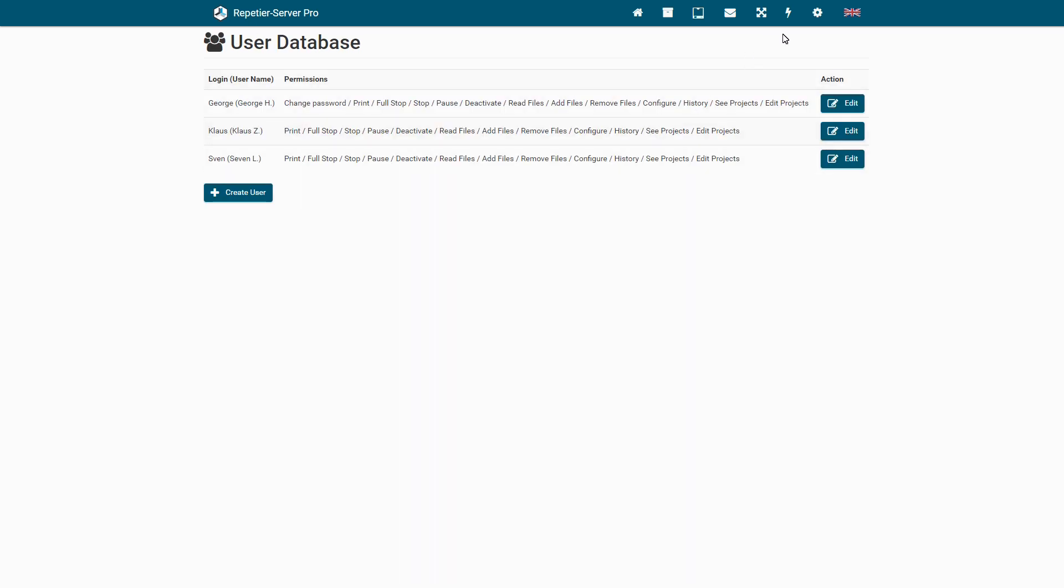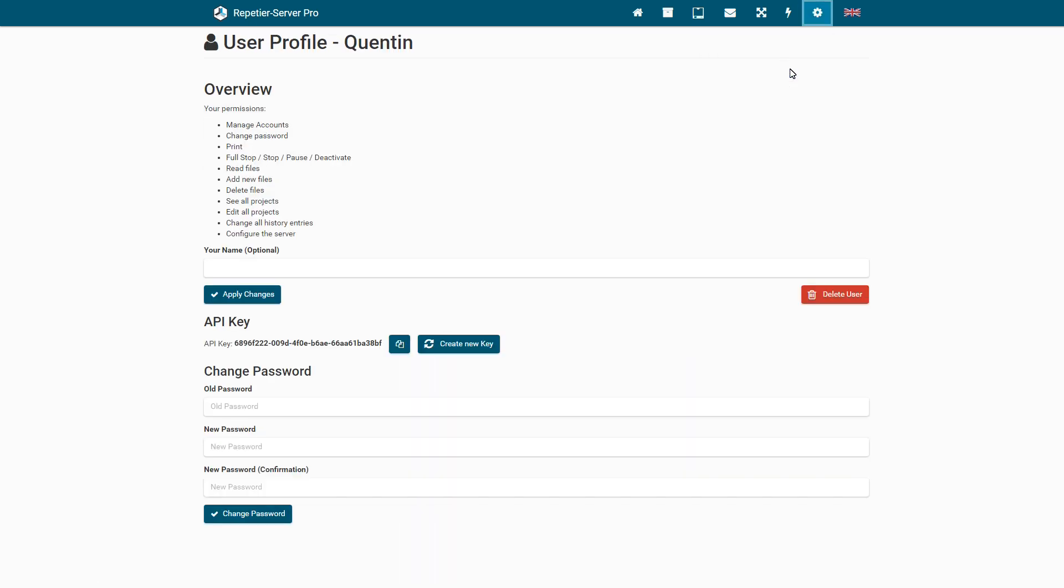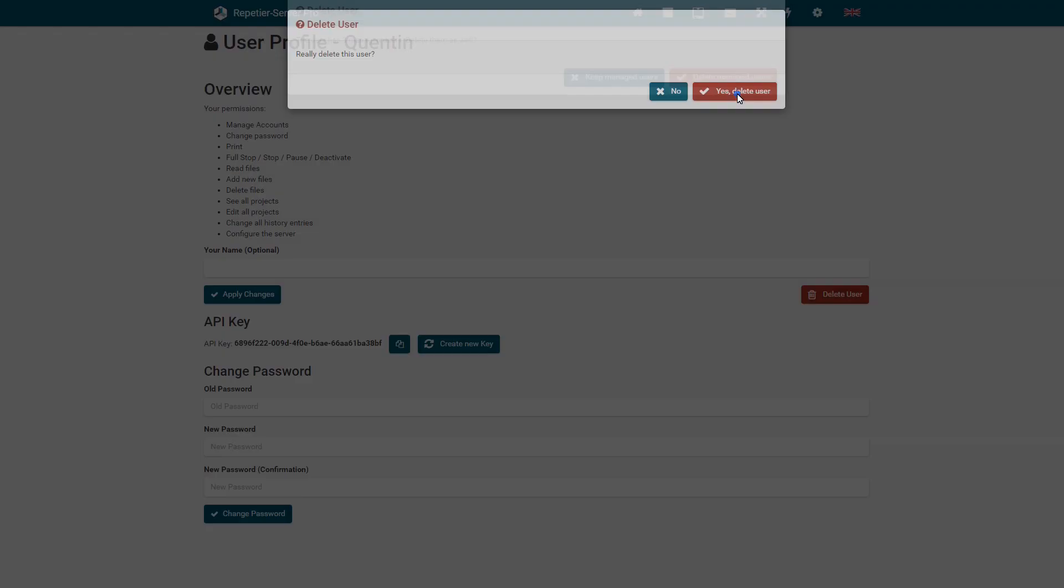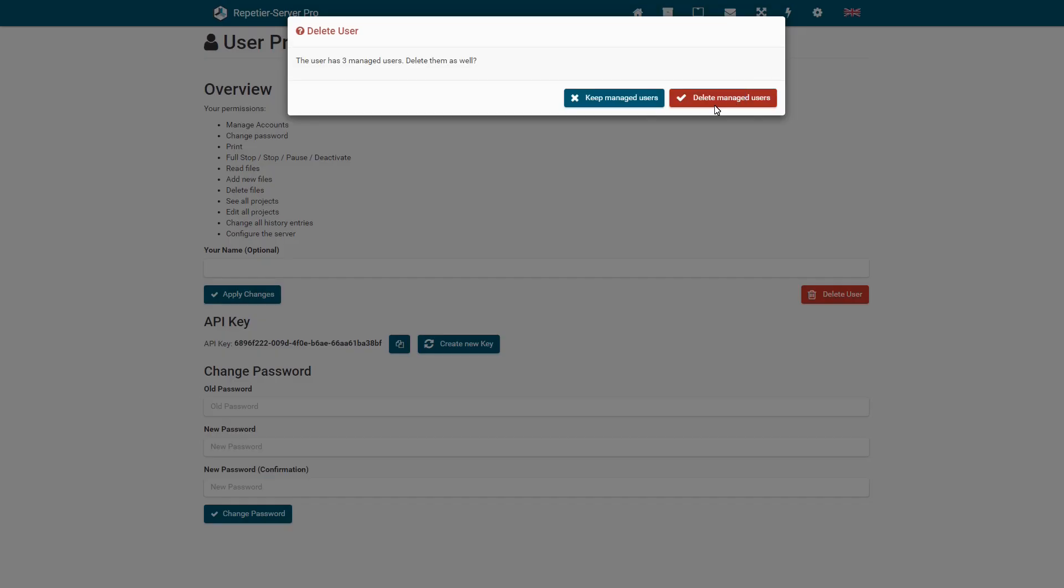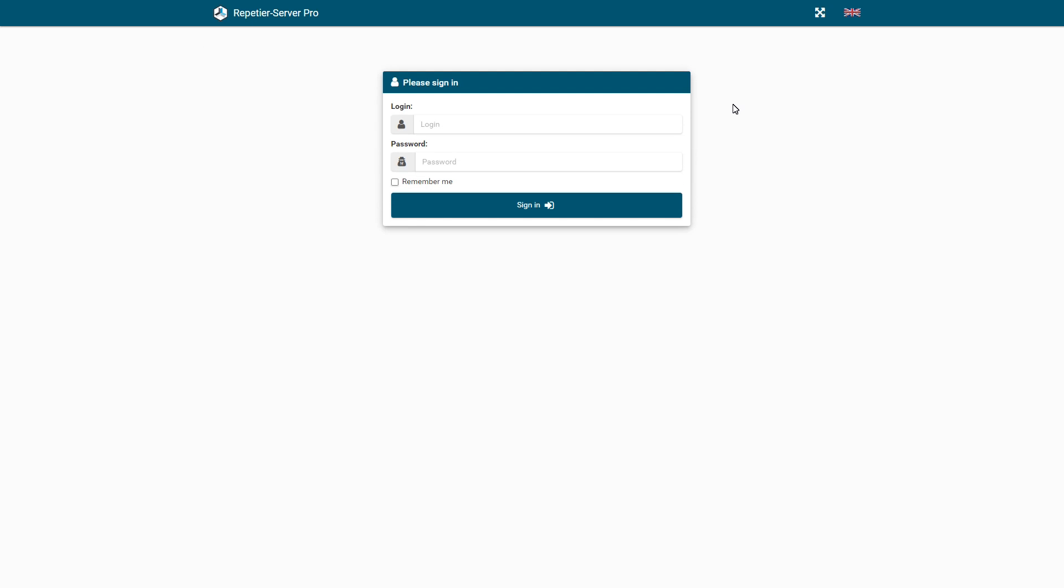If a user with manage account permission and without admin permission gets deleted, the user will see a second question in case he has created any users. Since he cannot control them anymore without his account, he can decide to delete them as well or to keep them. If they are kept, only the users themselves and admins can delete these users.